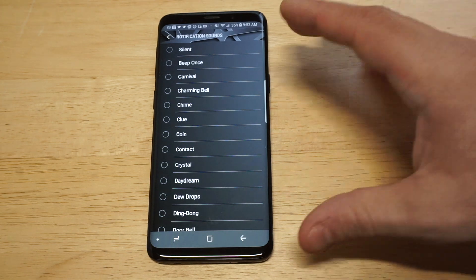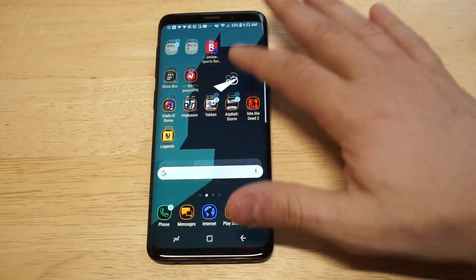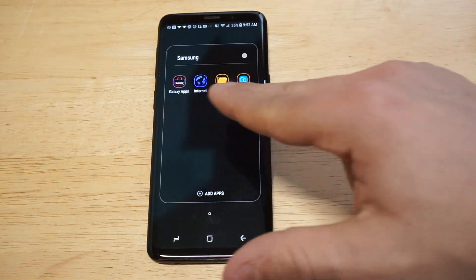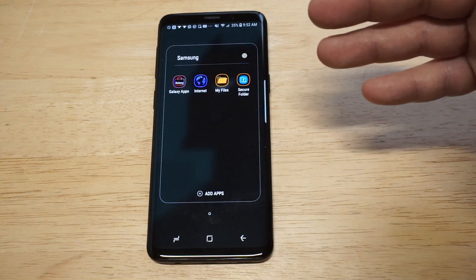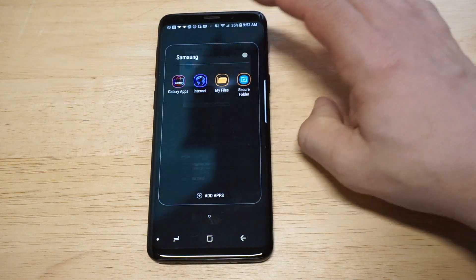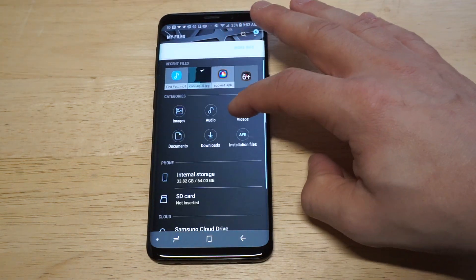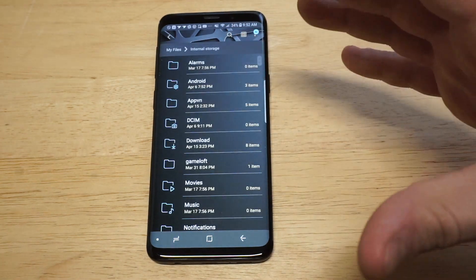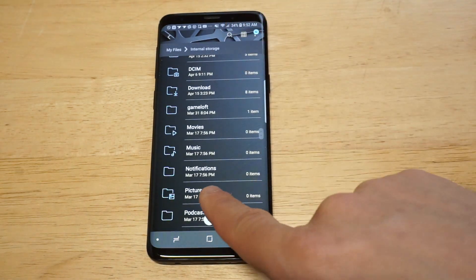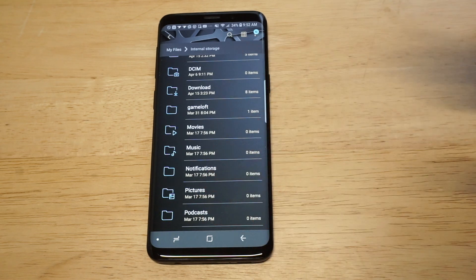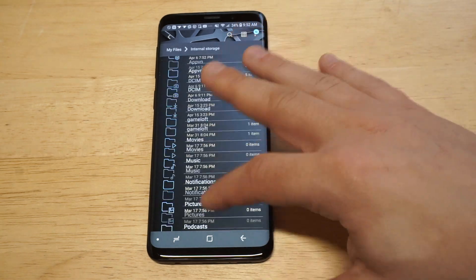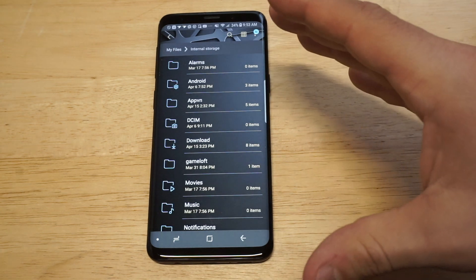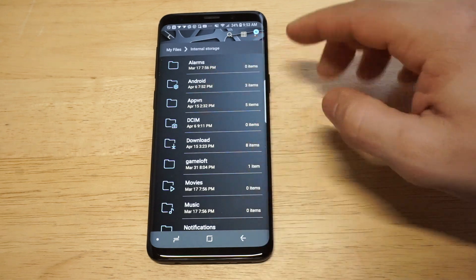In order to get your own custom notification sounds, we need to head over into the Samsung app section where you have the different Samsung apps. The one we need is My Files — click on that, then click on Internal Storage. As soon as you're in Internal Storage, you're going to have a Notifications folder. You'll notice there's nothing in it — it's completely empty. What we need to do is move any songs we've already installed into that folder.